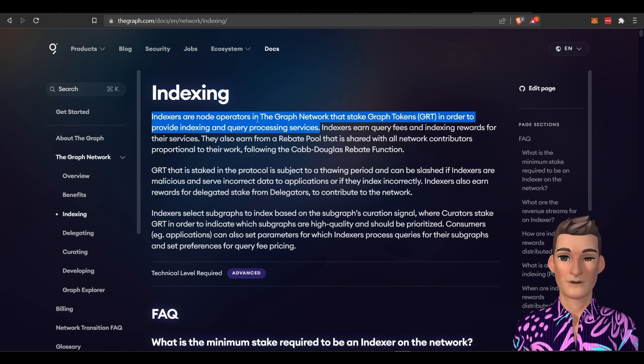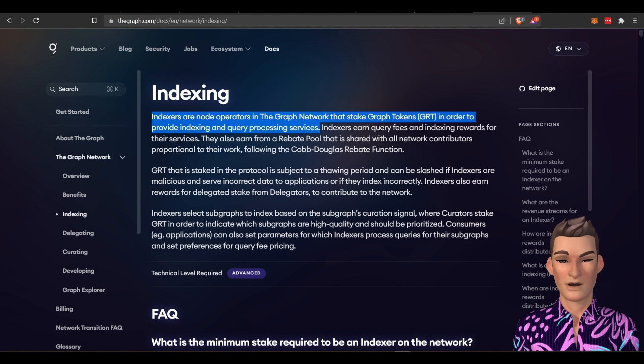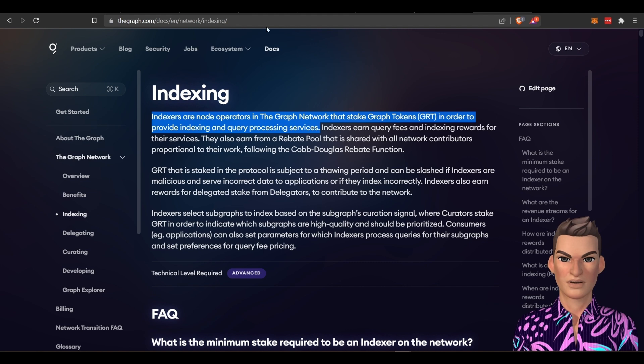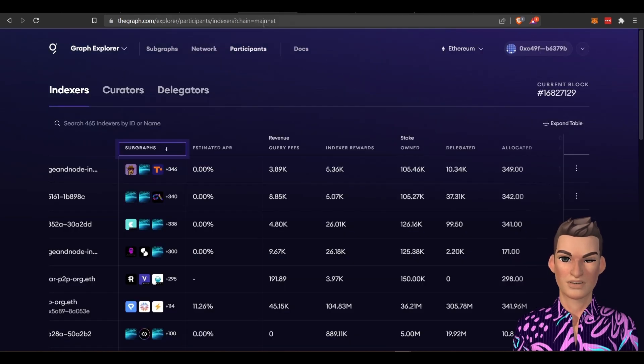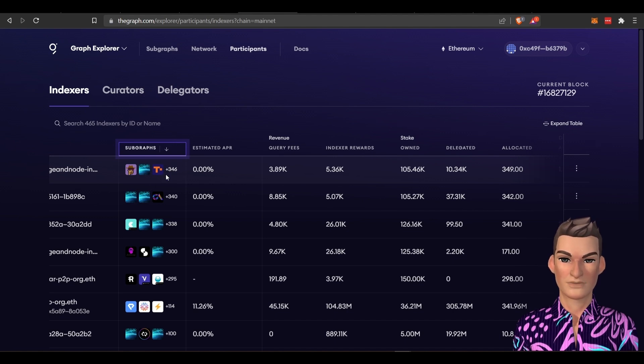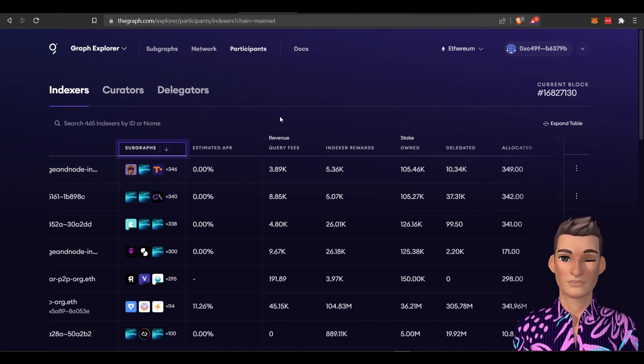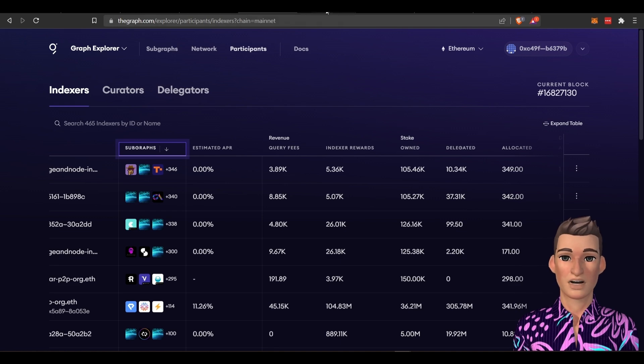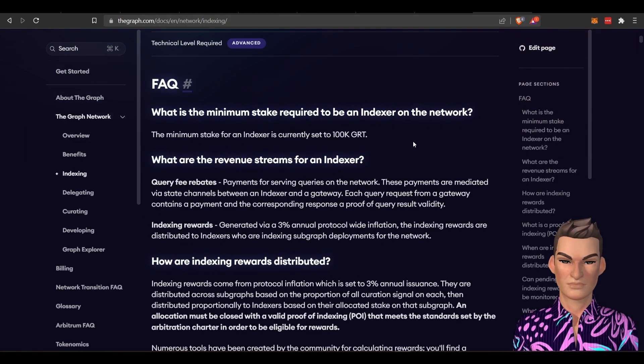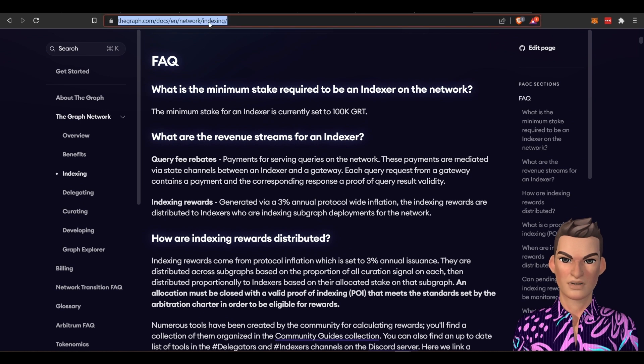You need, I believe, 100,000 GRT tokens to become an indexer. But there will be multiple streams. As if I go back here to indexers, you can see this guy here, he's creating lots of streams, lots of revenue streams from all these subgraphs that he's indexing. But there are risks like slashing and you can read all about that here in the link.